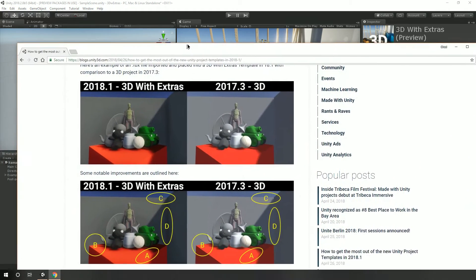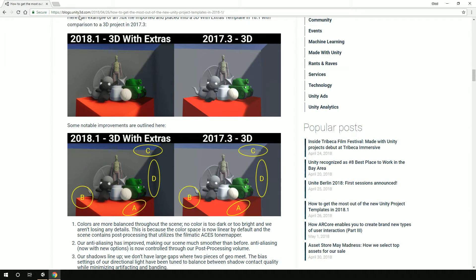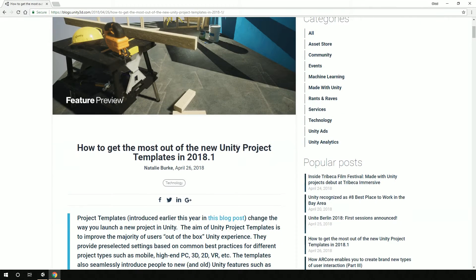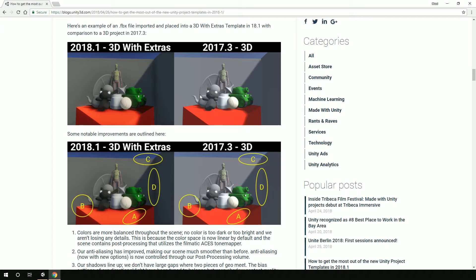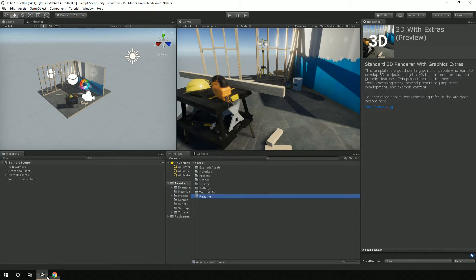There's a blog post over at the Unity blog — you can search for 'how to get the most out of the new Unity project templates.' It came out a little over a month ago. It shows what the typical 3D looked like based off 2017 versus 3D with extras, with post-processing effects and a much better lighting experience — something you'd see in a AAA game versus something that definitely looks very indie. Out of the box now you can actually have fantastic lighting, even when you don't have the skill set to truly set that up yourself, and that's all inside this template.